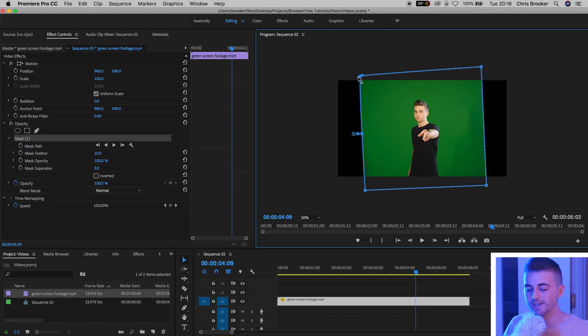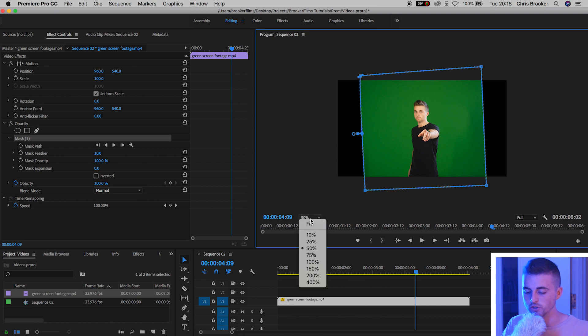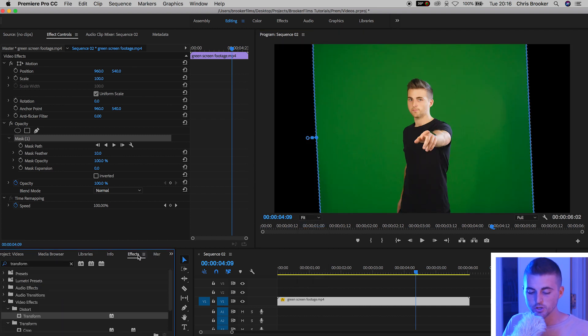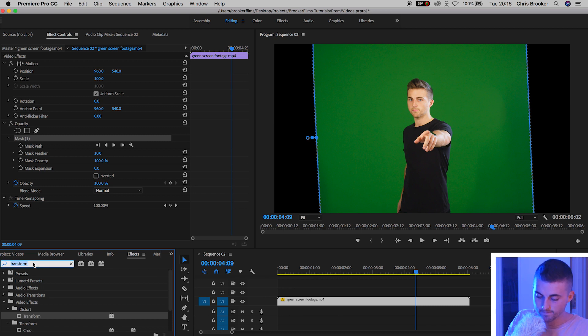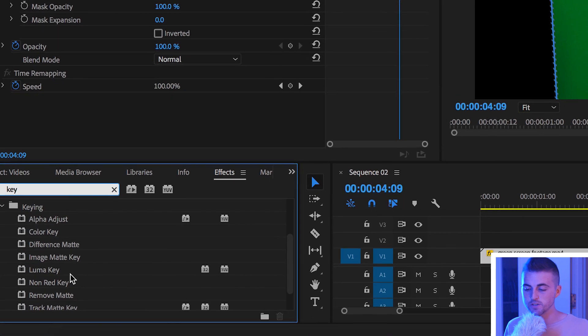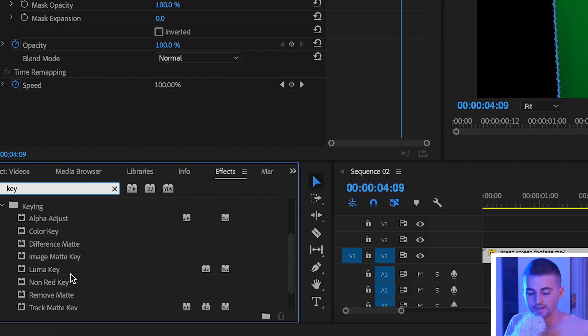Once you've made that cut we can zoom back into 100% and from here we'll go into effects. Search for key and you've got a few different options for green screen here but I like to use color key.